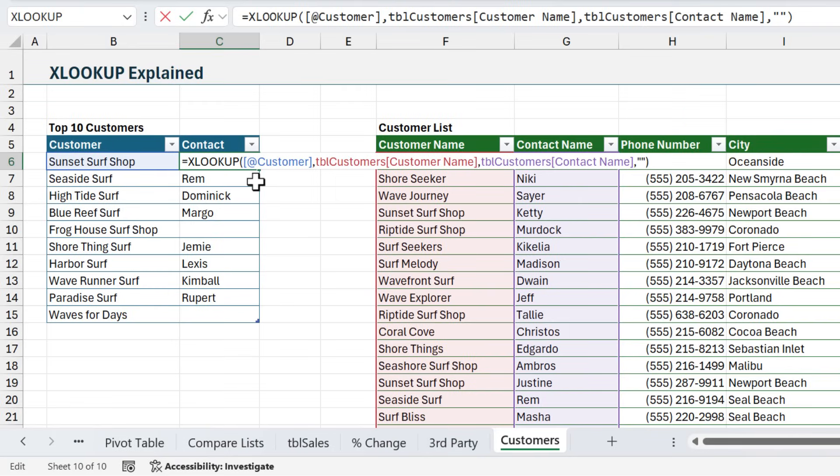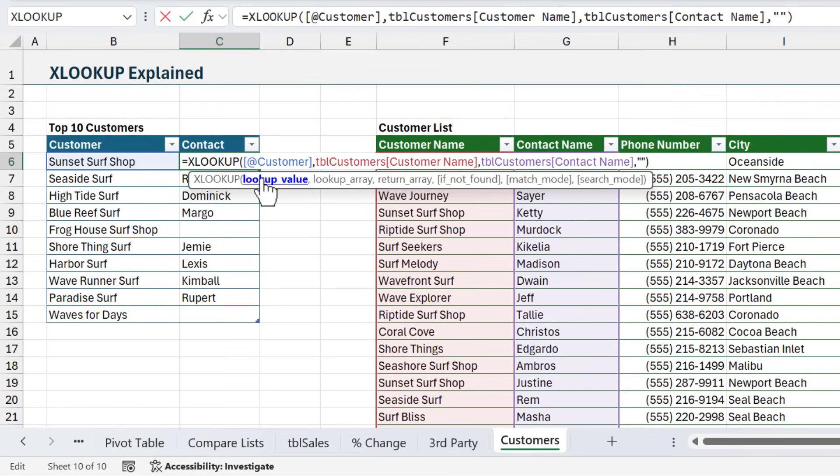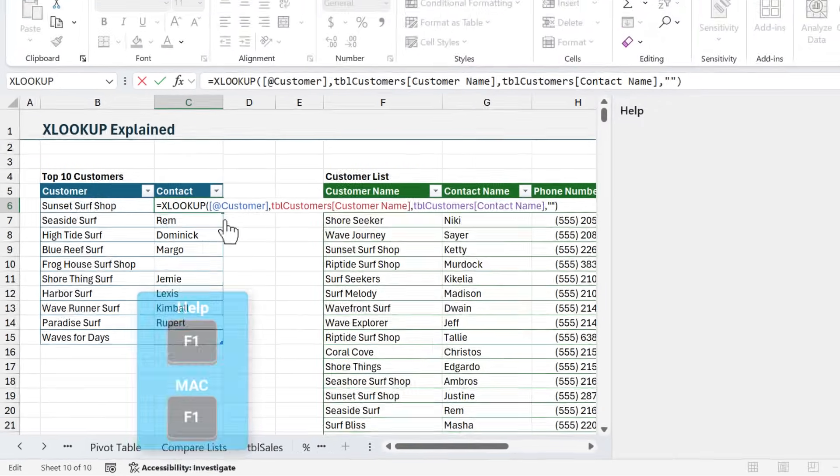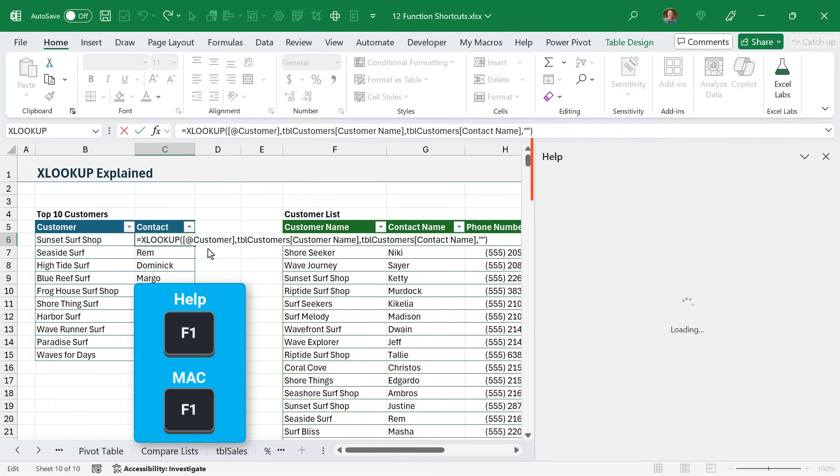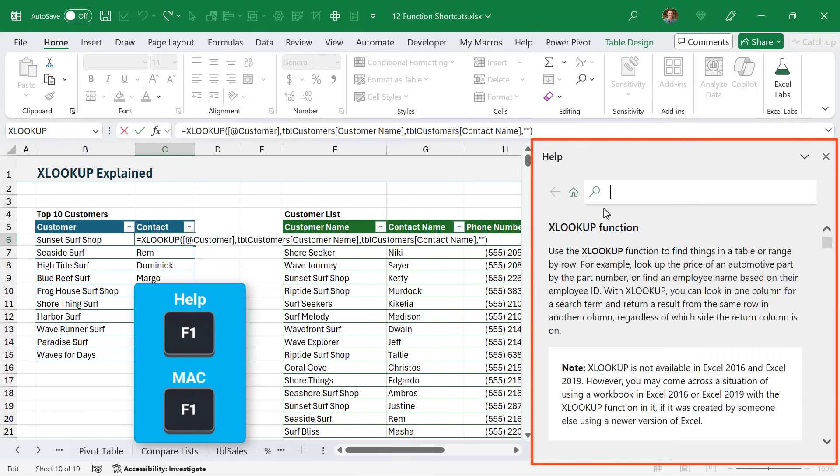And if you're working in a formula, you can put your cursor inside the function and press F1, and that'll bring up the help menu for that function.